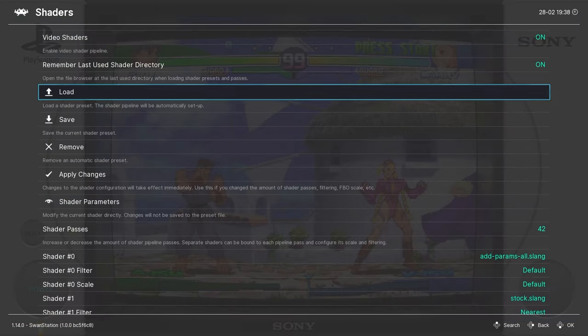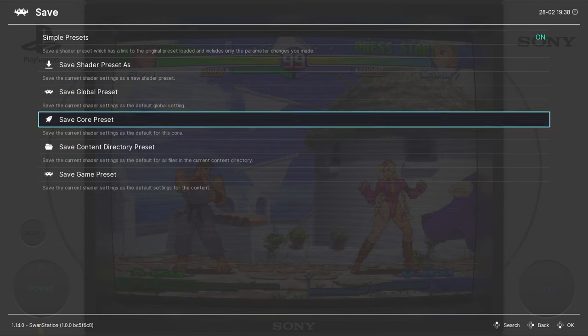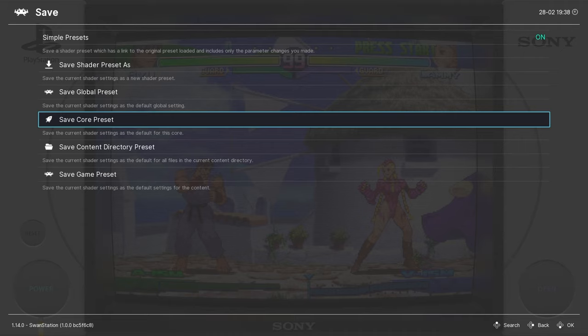And after the shader is loaded, I'm going to go down here to Save, and then Save a Core Preset so that this particular shader loads with every PlayStation 1 game.